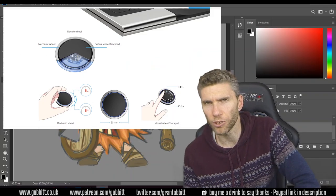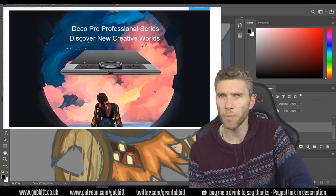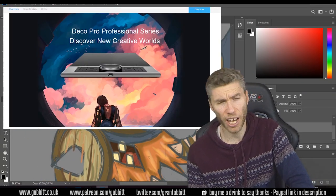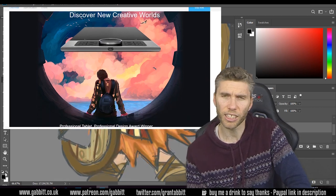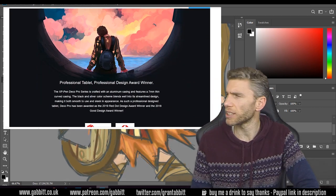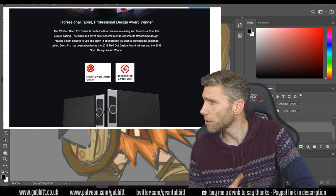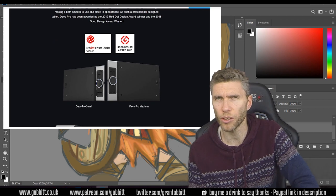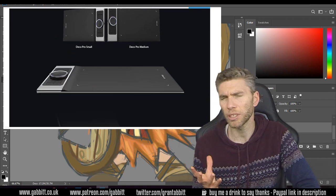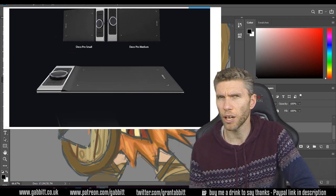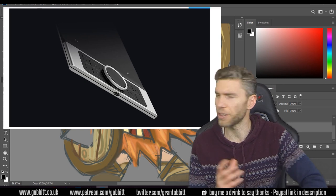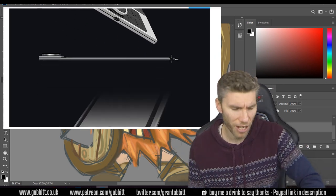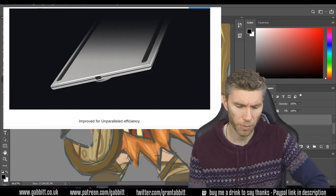Hello and welcome to Gabbitt Media. I'm Grant Abbott and today I'm looking at the XP-Pen Deco Pro Medium. It's quite a pricey tablet coming in at I believe £130. You can get it a bit cheaper on eBay and places but that's obviously up to you. But £130 so it's quite expensive.